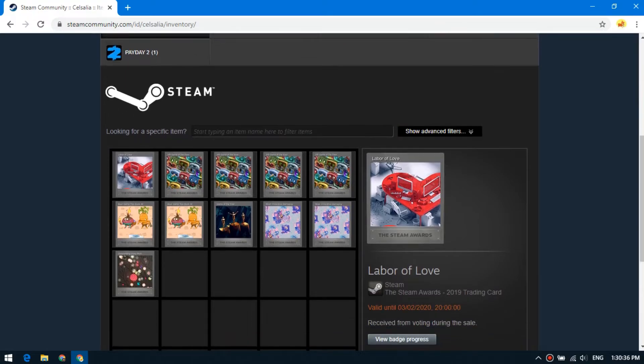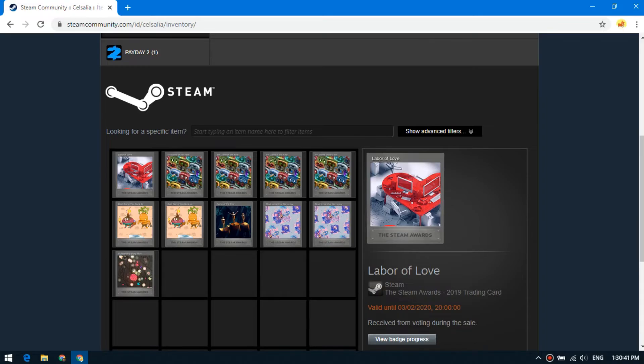So we got 11 winter sale cards. These cards are marketable and tradable. Thank you for watching.